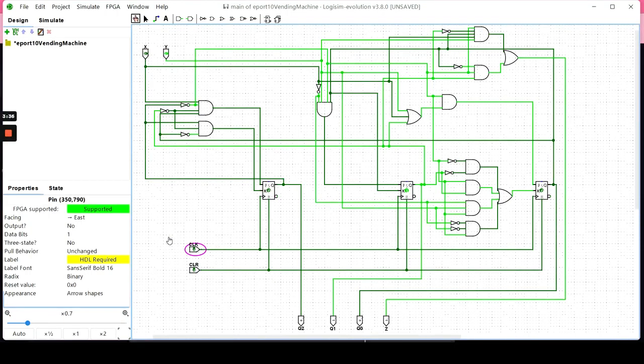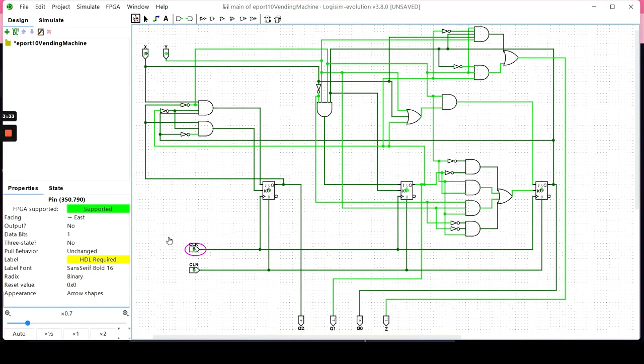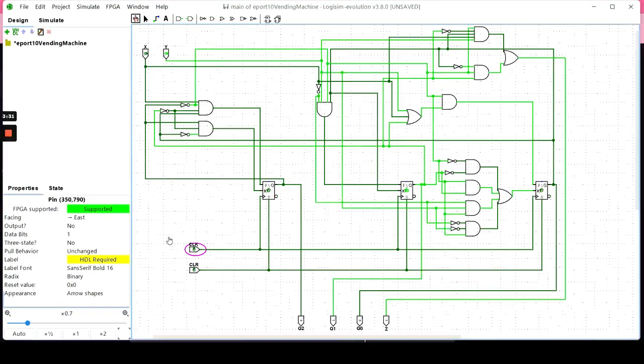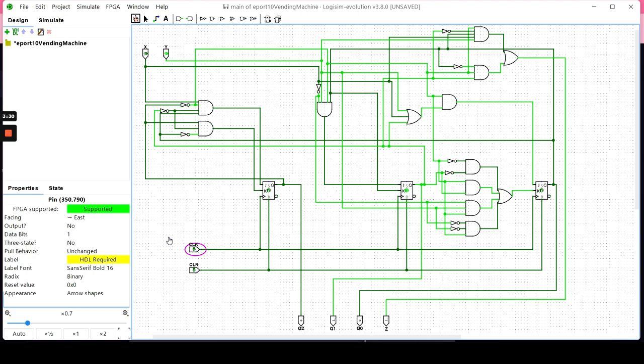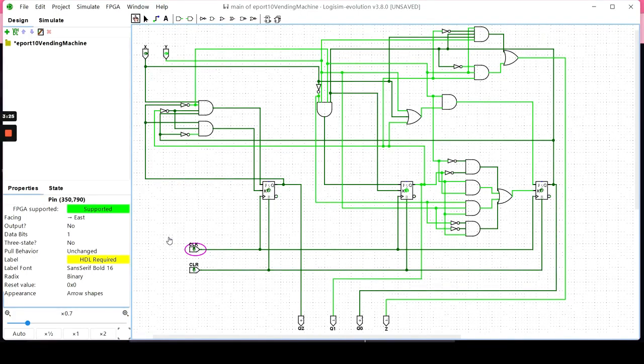State D basically represents the chance of you receiving any money back. Let's say your soda costs $3, you put in a 5, you're going to get $2 back in state D.